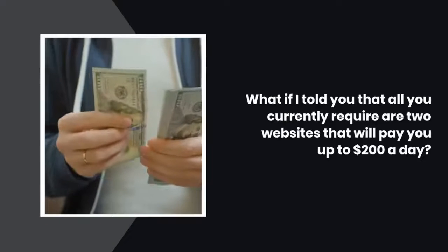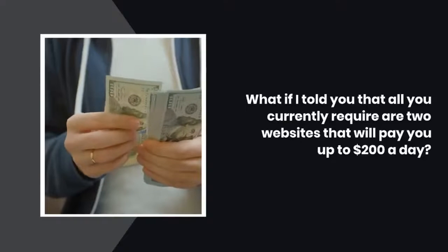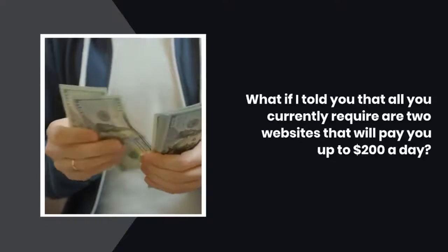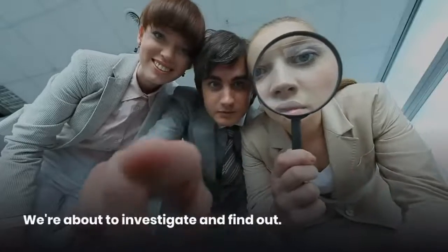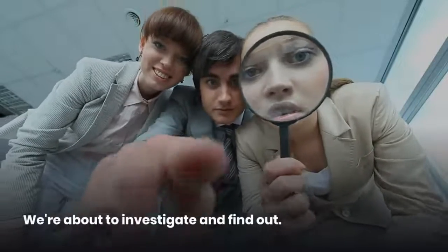What if I told you that all you currently require are two websites that will pay you up to $200 a day? We're about to investigate and find out.